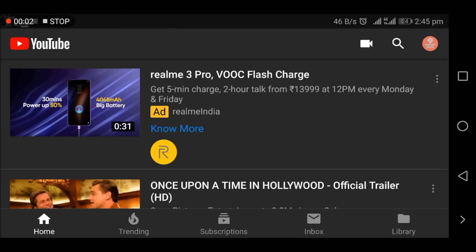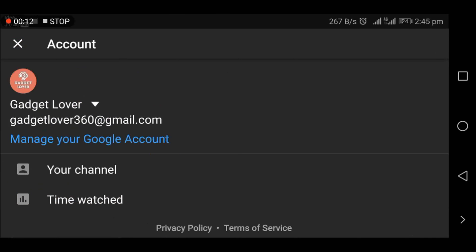Hey guys, welcome to my channel. In this video I'm going to show you how to delete a YouTube channel on your Android phone. For the first step, go to the top right corner where that icon is shown.